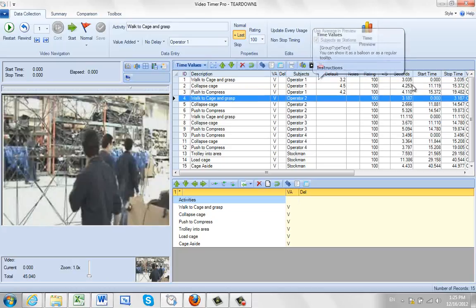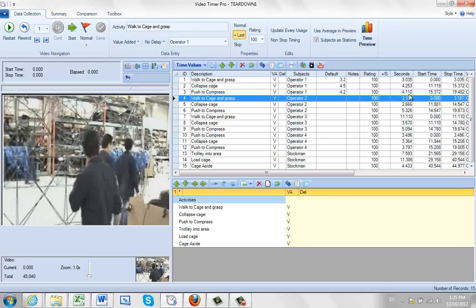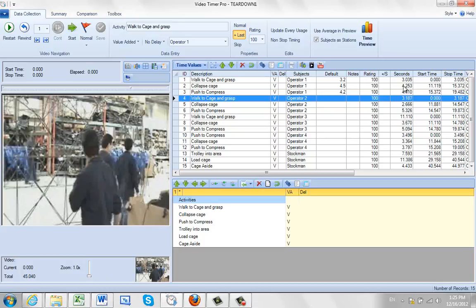So you can enter these default time values here for comparison purposes against the seconds you have. These might be things like your budgeted cost, your budgeted time, or your current standard and so forth to compare with the time being recorded in the video time study.